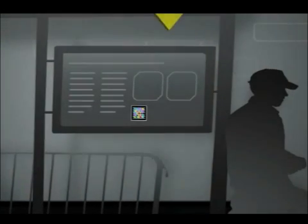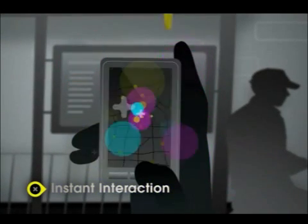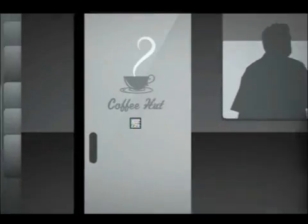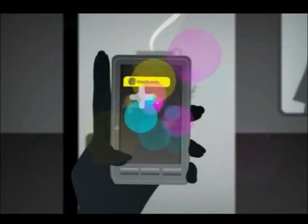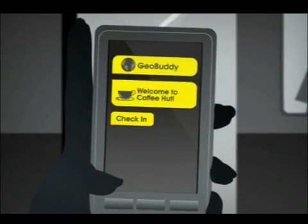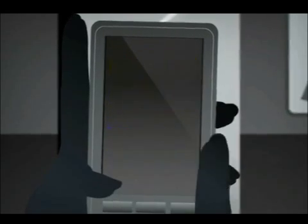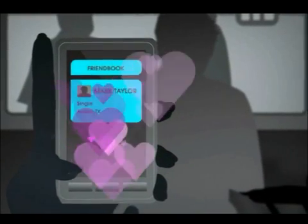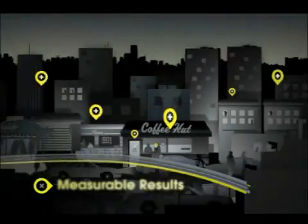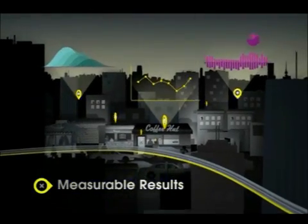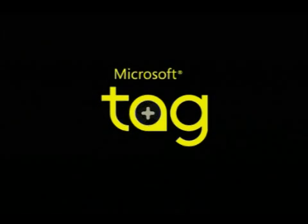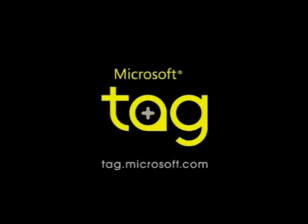Tags have the power to make daily experiences richer and easier. They can take us to interesting new places, connect us with the things we love, and bring us all a little closer together. With Microsoft Tag, you can measure your influence, and everything around us suddenly has more to offer, connecting the real world with the world of endless possibilities.